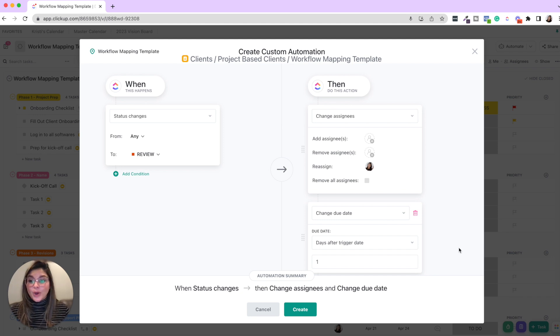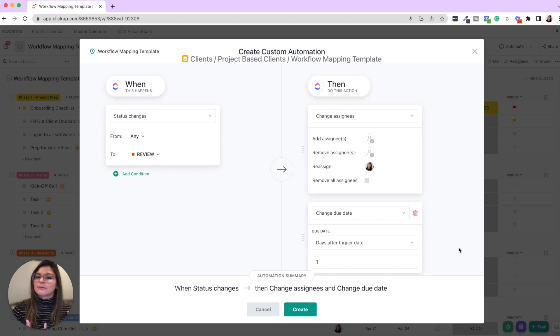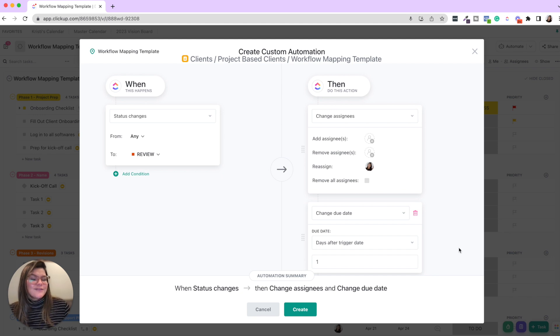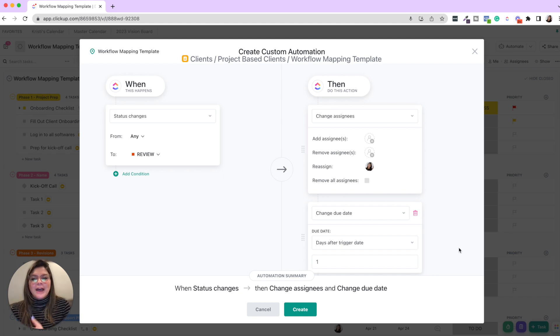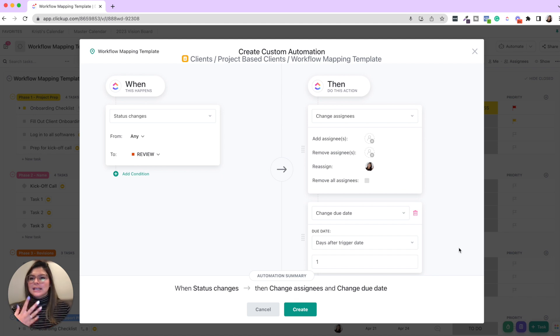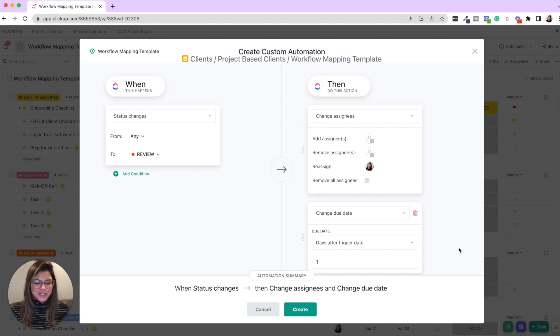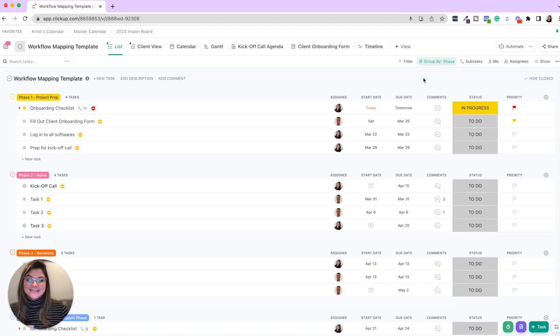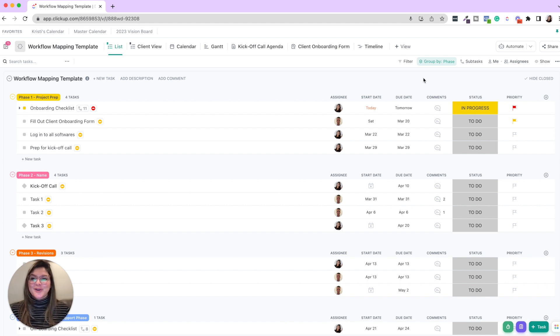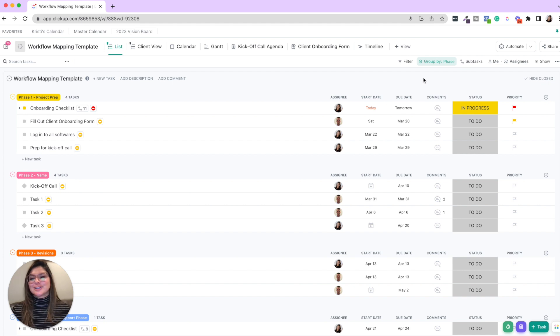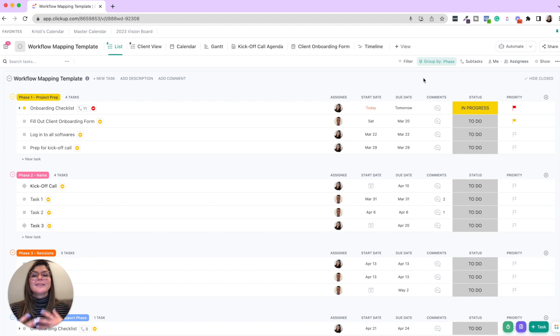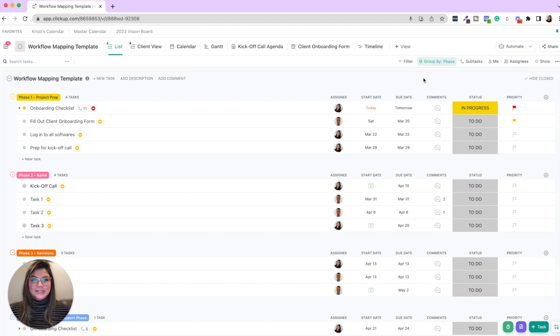Here's a simple automation that ClickUp is going to be doing the heavy lifting for you. You can do that with any other status needs edits, ready to schedule approved. Maybe when something goes to client review, then it creates a subtask for two or three days later to check in about that item instead of just sitting on the task list. So automations are super powerful, dependencies super powerful.